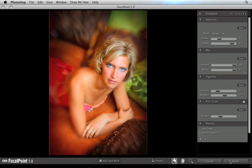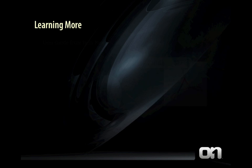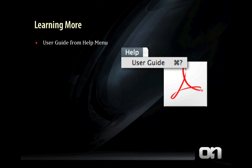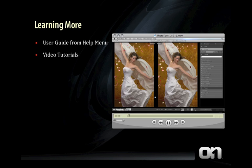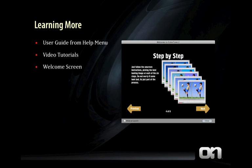You can learn more about navigating the preview, different bug shapes, film grain controls, and presets by watching the other movies from the Show Me How menu. You can learn more about your product by checking out the user guide from the Help menu — it'll open in your default Adobe Acrobat Reader. If you're on a Windows system, make sure you have Acrobat 6 or higher; it's a free download from Adobe.com. You can also check out the built-in video tutorials in the Show Me How menu. Each product has a welcome screen with basic step-by-step instructions. If you've turned the welcome screen off, you can open it again by going to Window and selecting Welcome Screen.